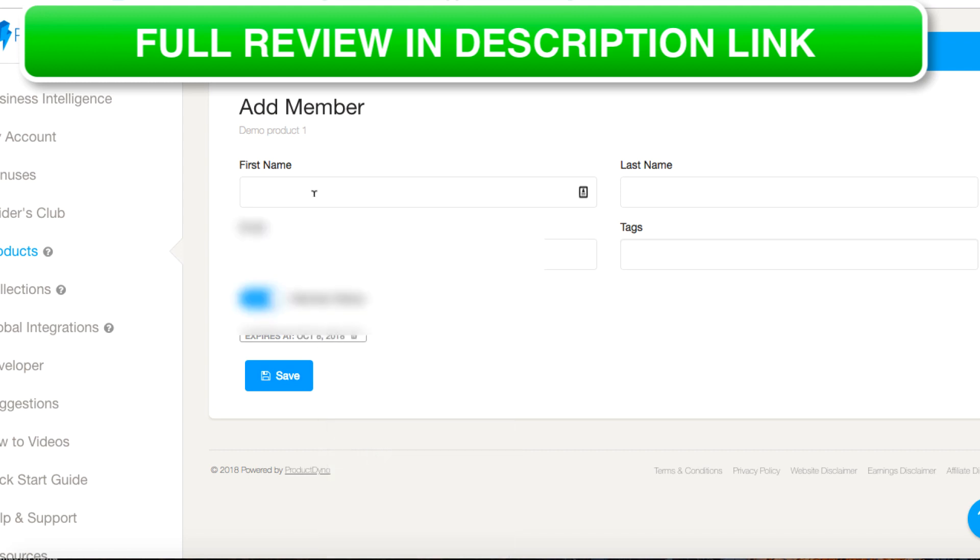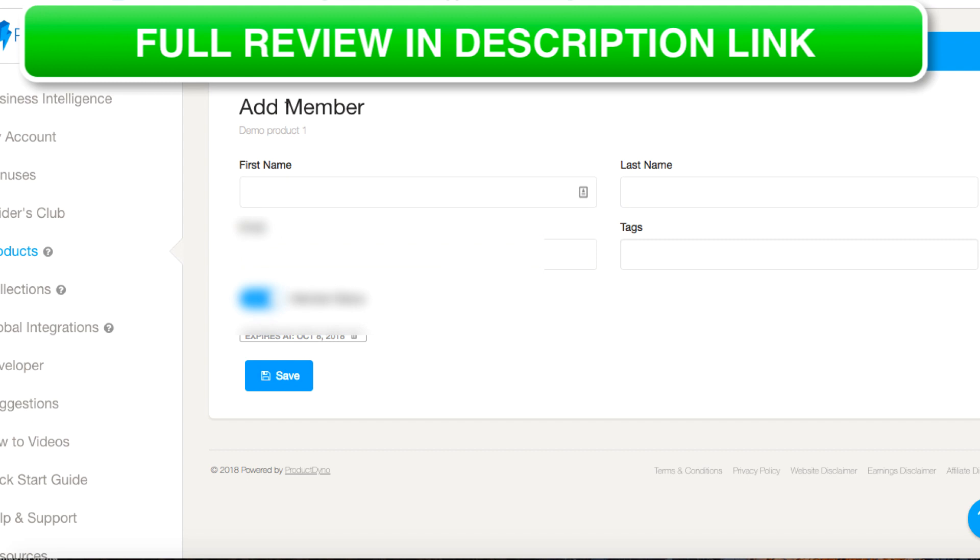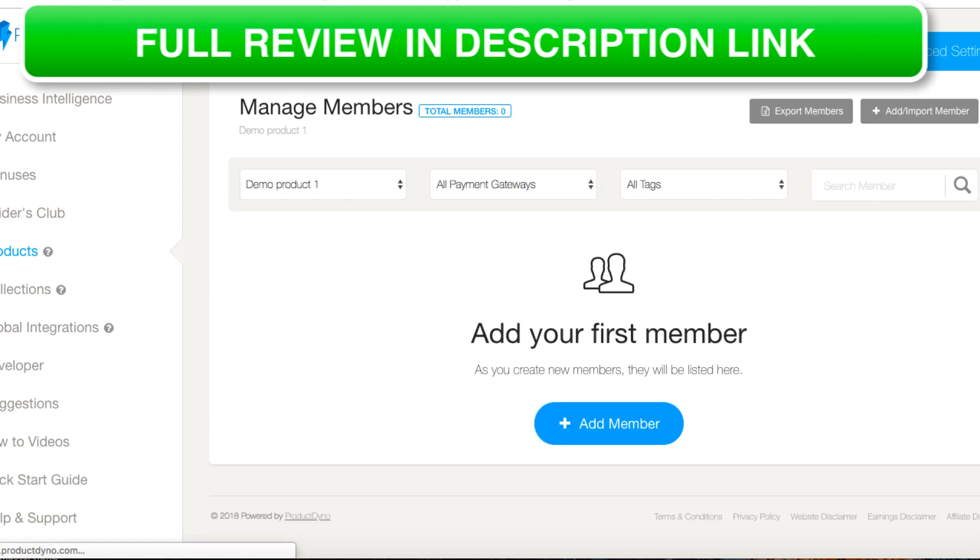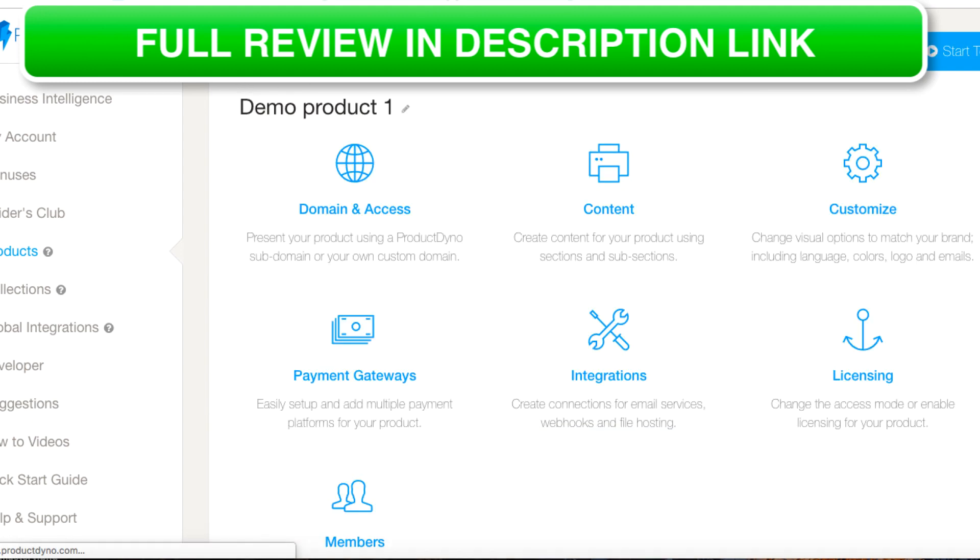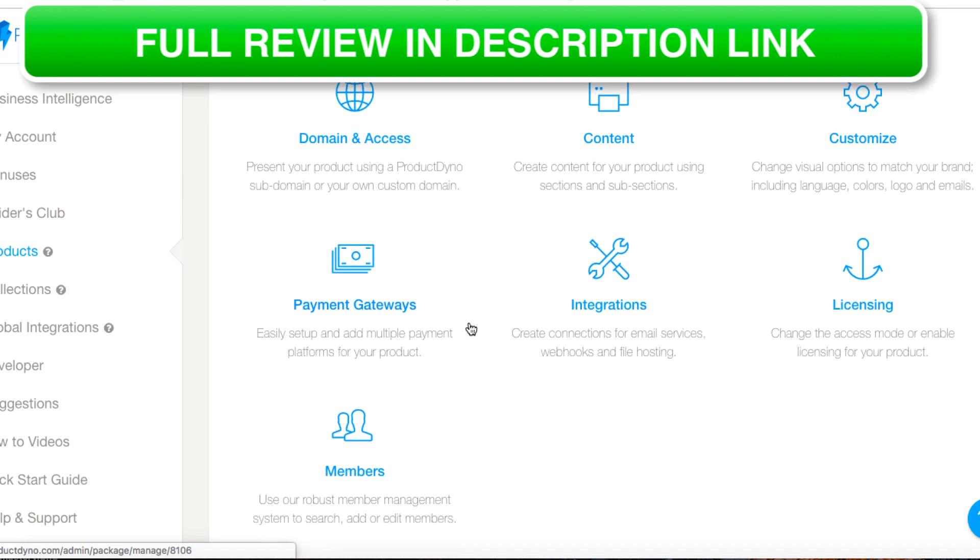We can keep them forever or we can say that they expire next week, that kind of stuff. Super simple there. It's very easy to use as you can see.